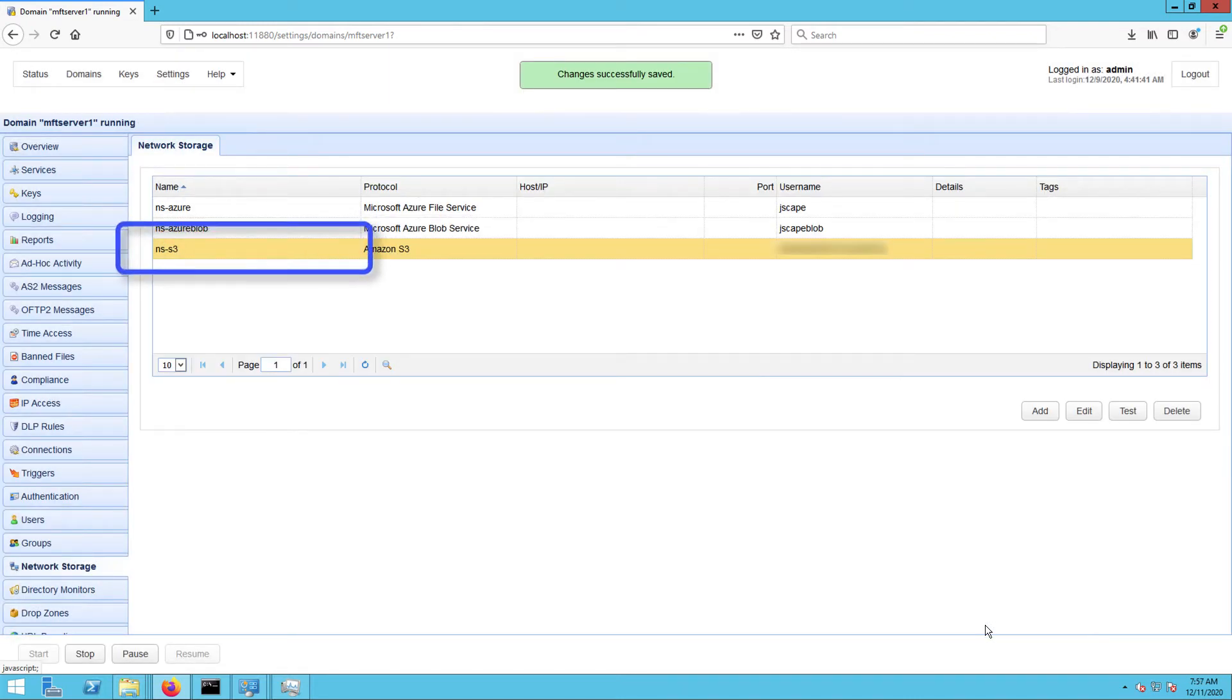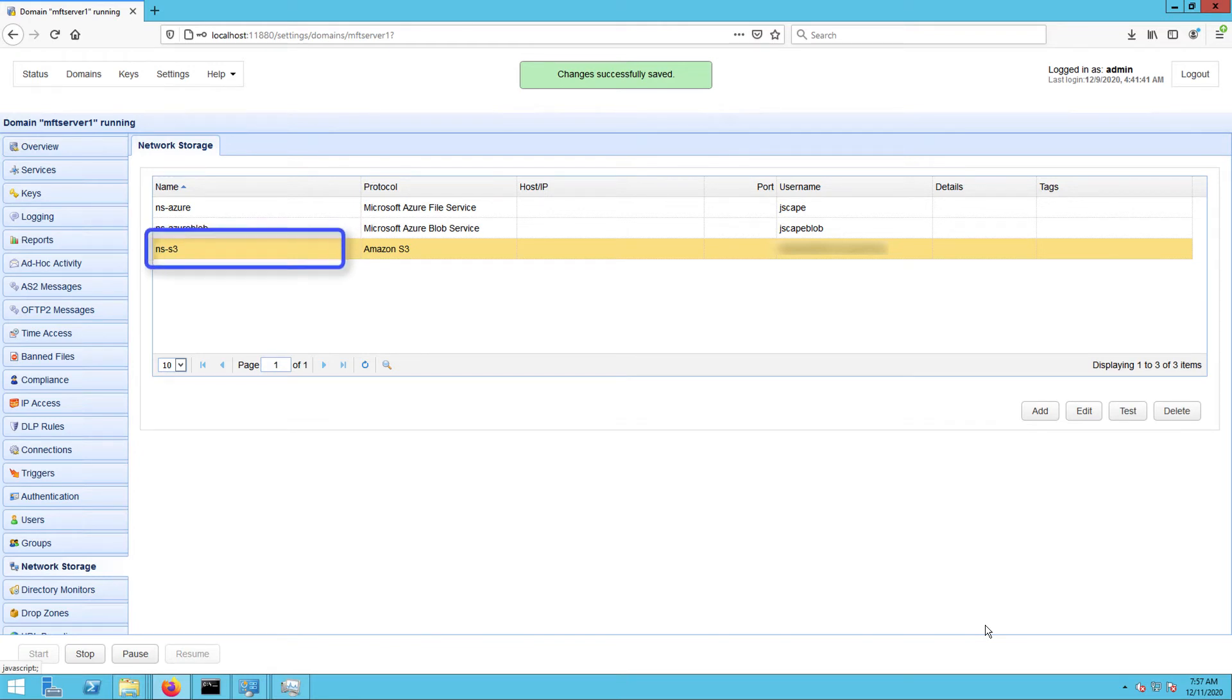You should then see your newly created network storage object. Now that you have an AWS S3 network storage object, the next step is to map it to a virtual path.